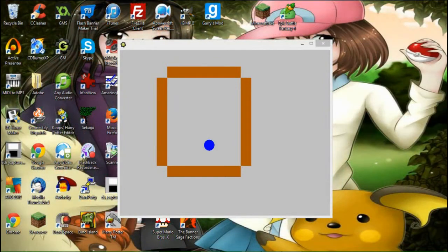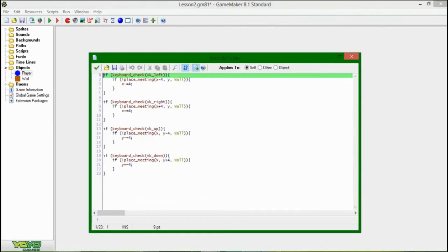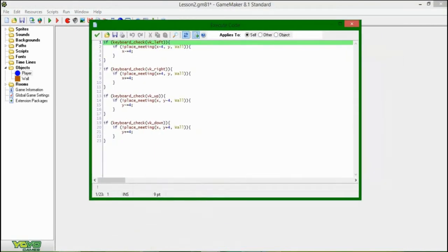So today we're going to be adding gravity. Everything is pretty much going to be happening here in the step event of the player object.